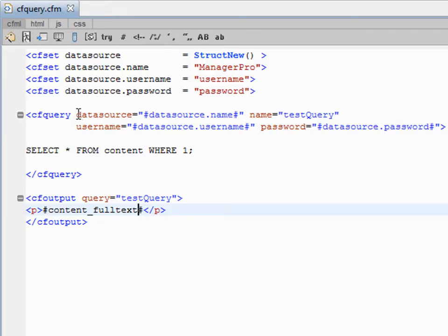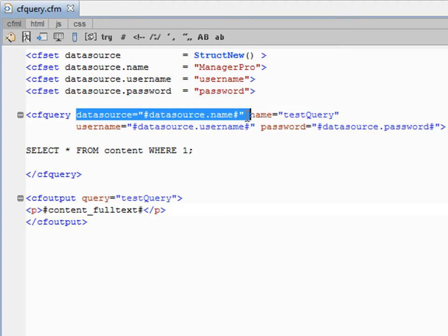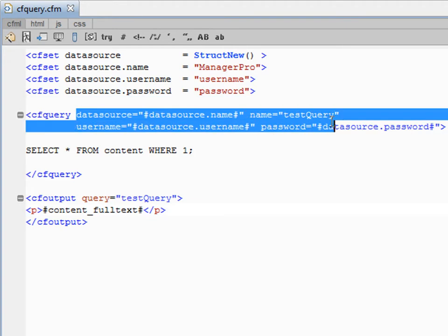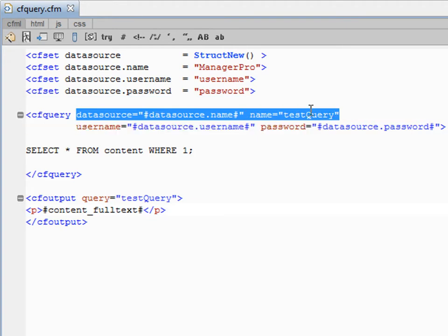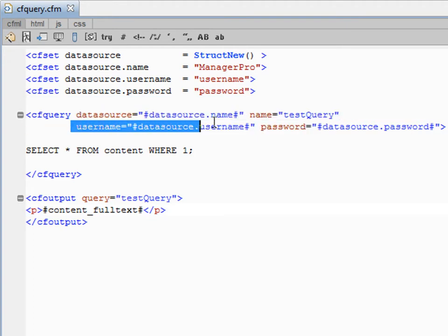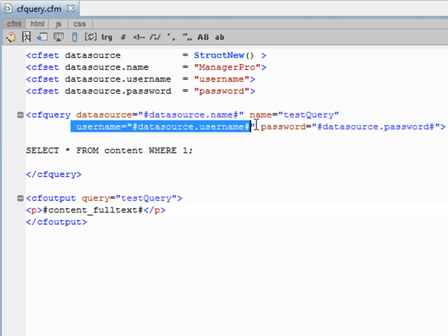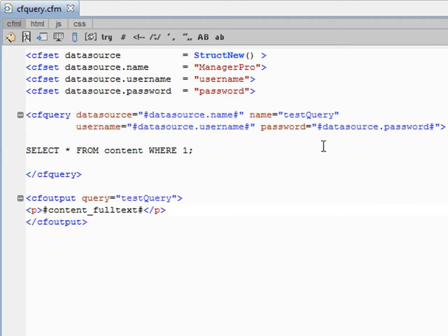So let's review really quick. The only things that you need are the data source, the name of the query, the username, and password. You set that from the variables up here. You don't have to set these variables, but once you start creating your application.cfc, which I will cover next lesson, that will be great. Okay guys, well that's it. I'll see you next time.